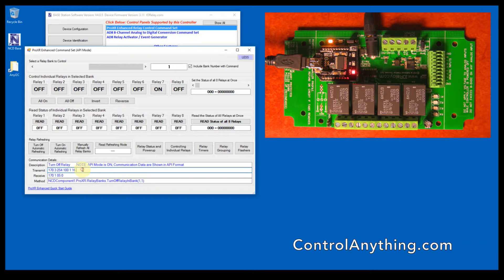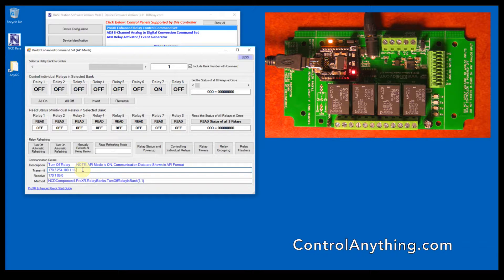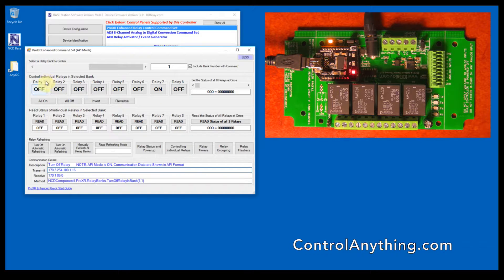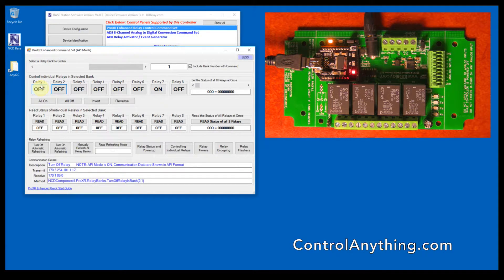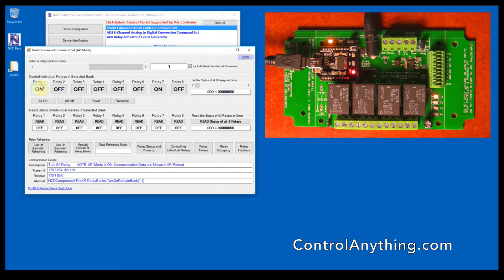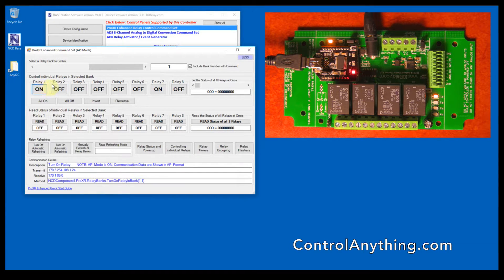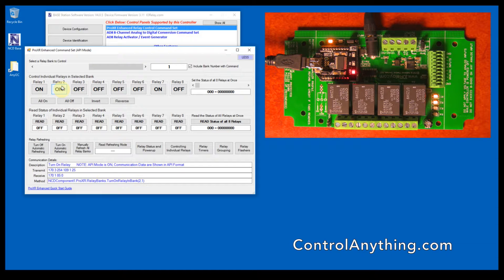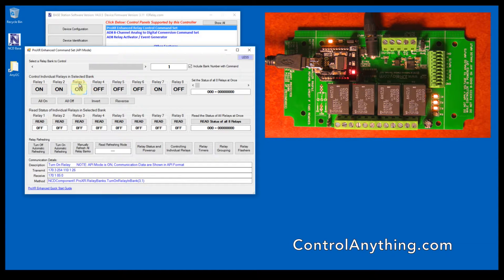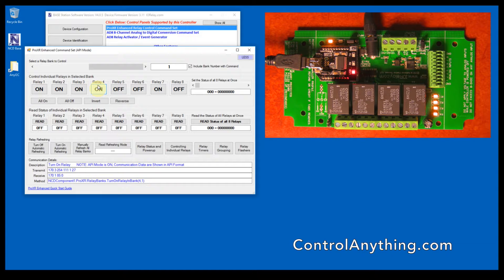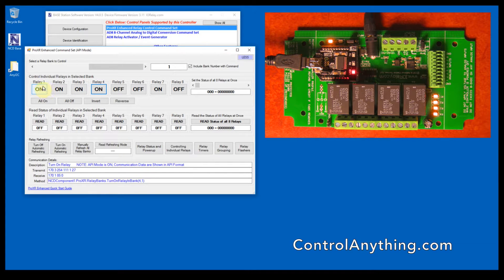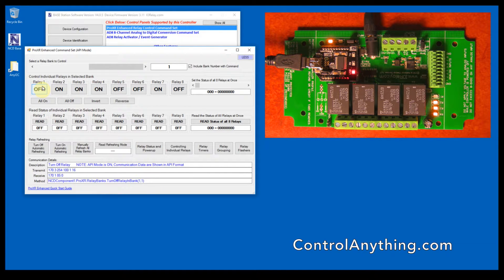We'll get into that a little bit later on in a future video, but for right now I just wanted to introduce you to the commands of activating relays. To turn on relay one, we're going to send 254-108-1. 254-109-1 turns on relay two, 254-110-1 turns on relay three, and 254-111-1 turns on relay four.